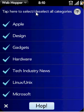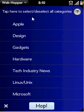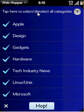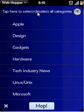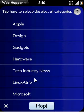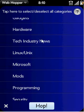If you tap up here you can deselect all the categories or select all of them. I would suggest deselecting them, and if you're only interested in certain categories then you can choose the ones you want.